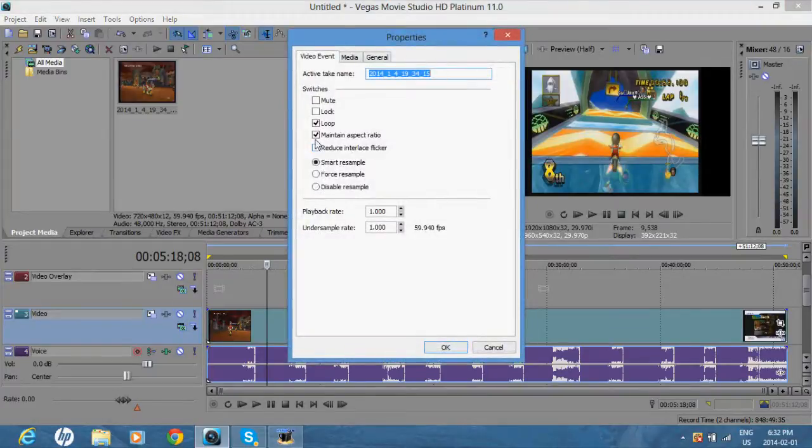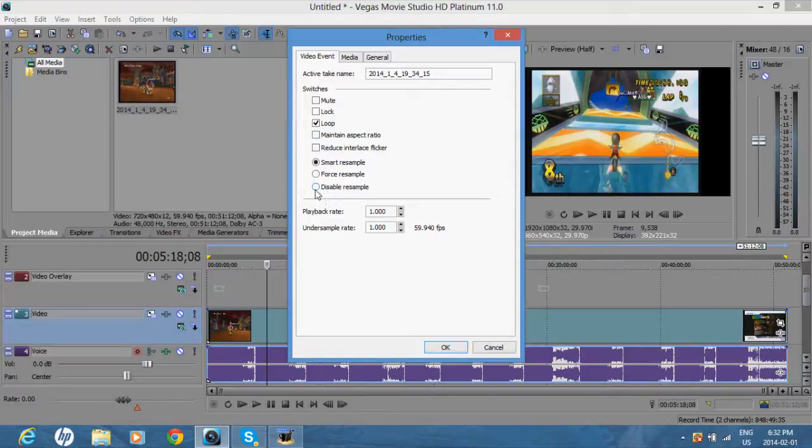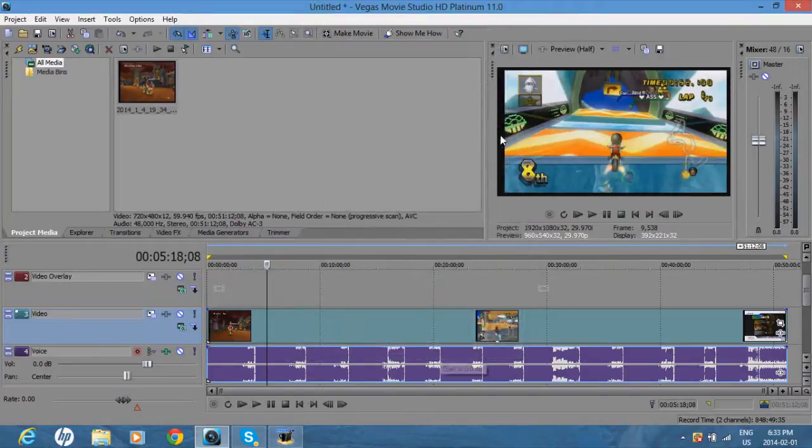Uncheck maintain aspect ratio, and you want to click disable resample, and press OK. So you'll see there's only small black bars on each side.